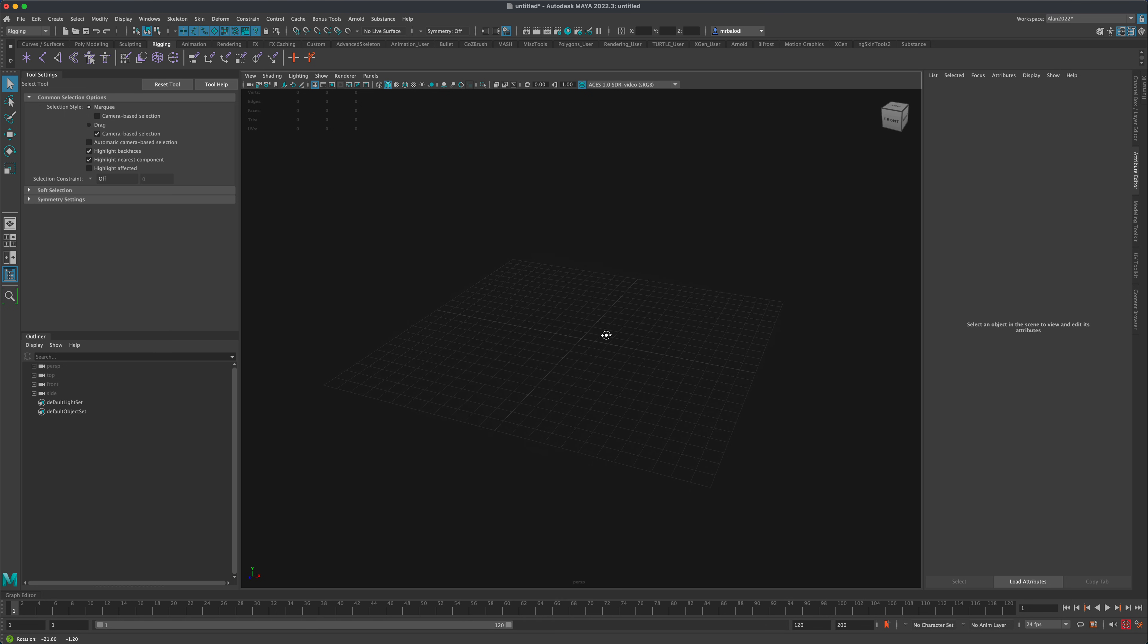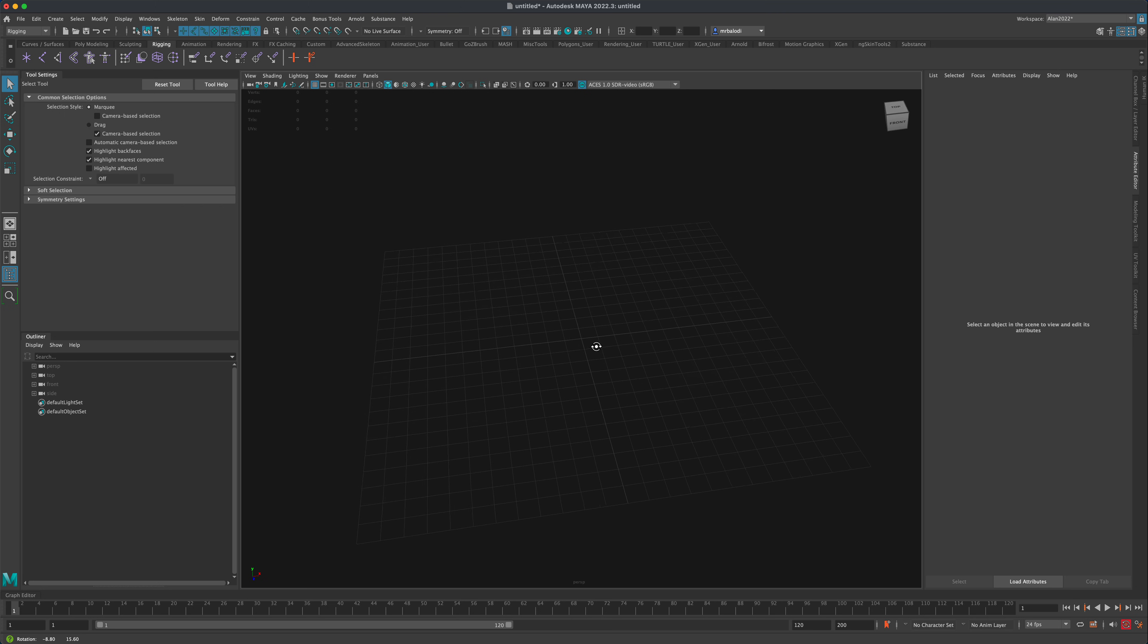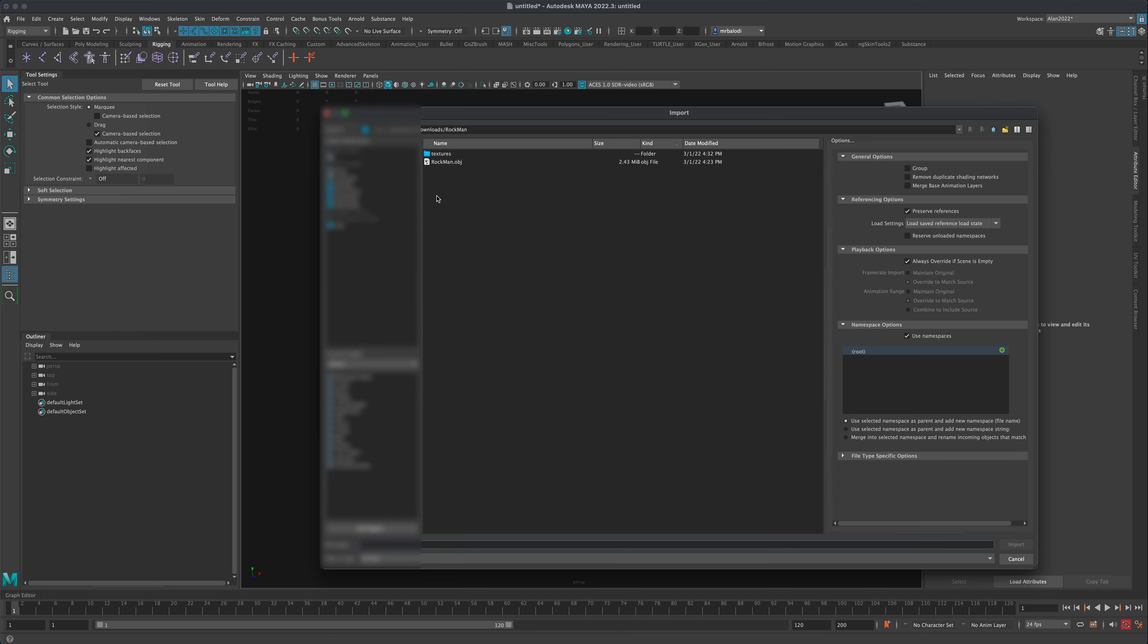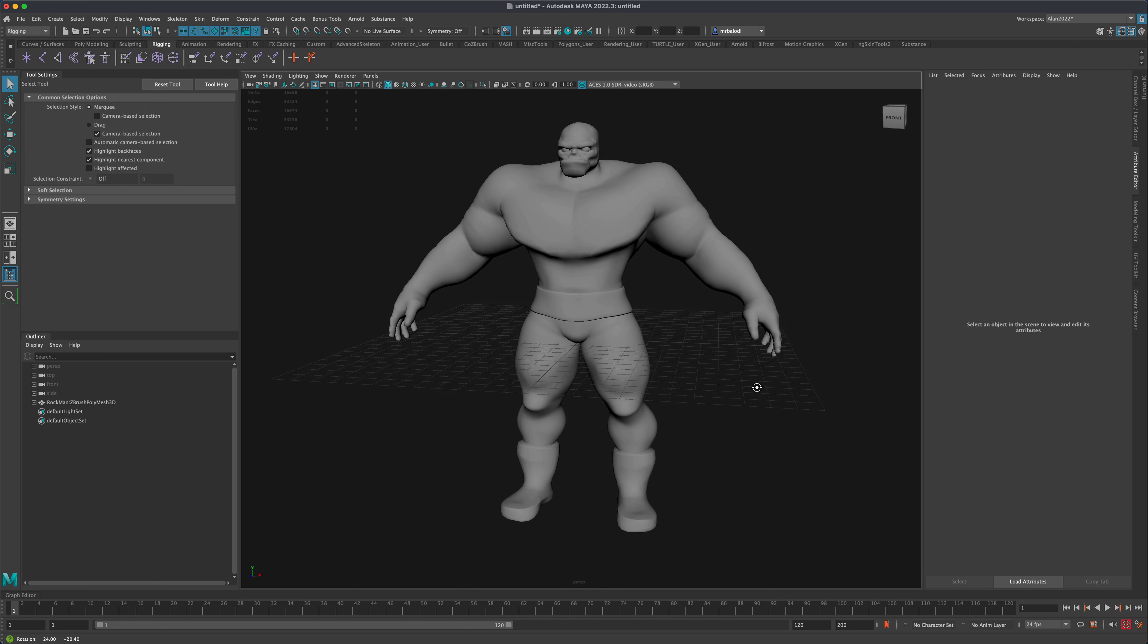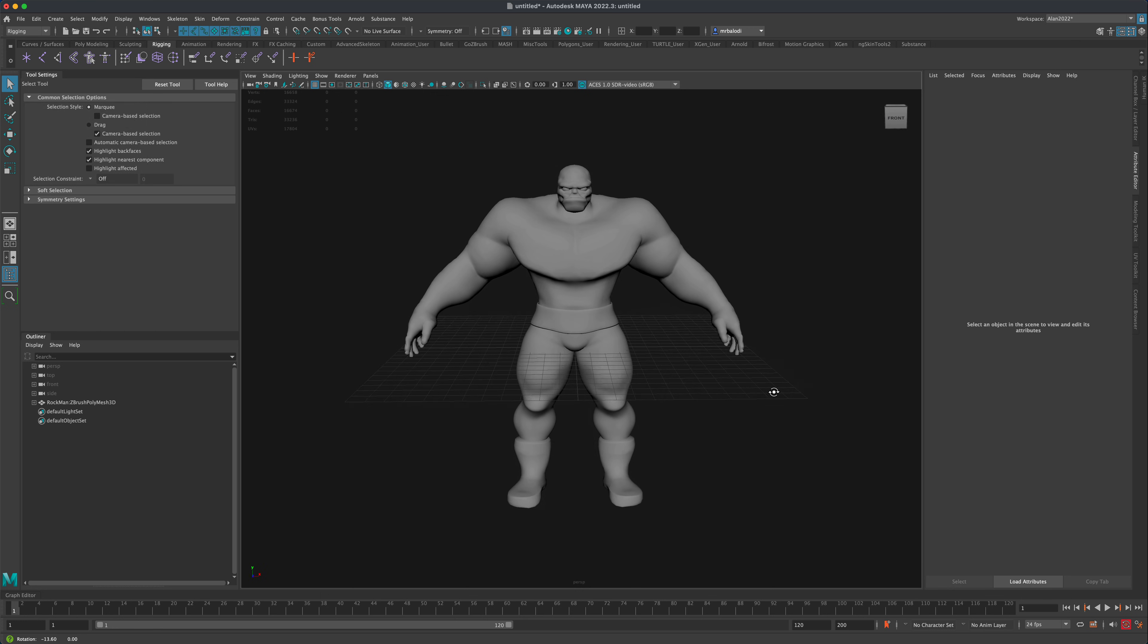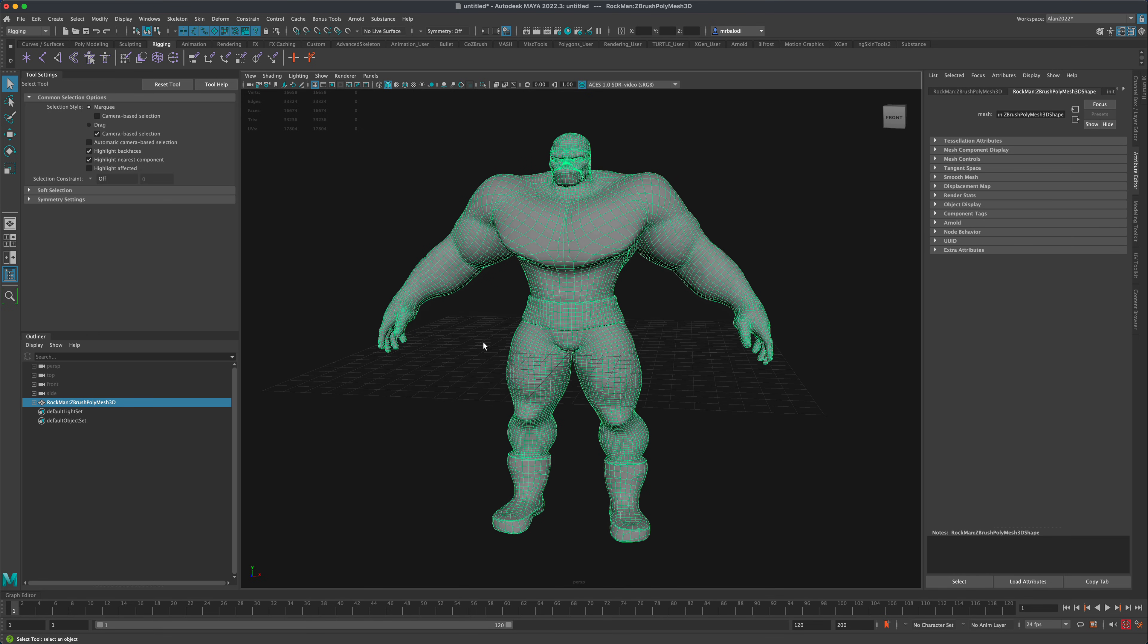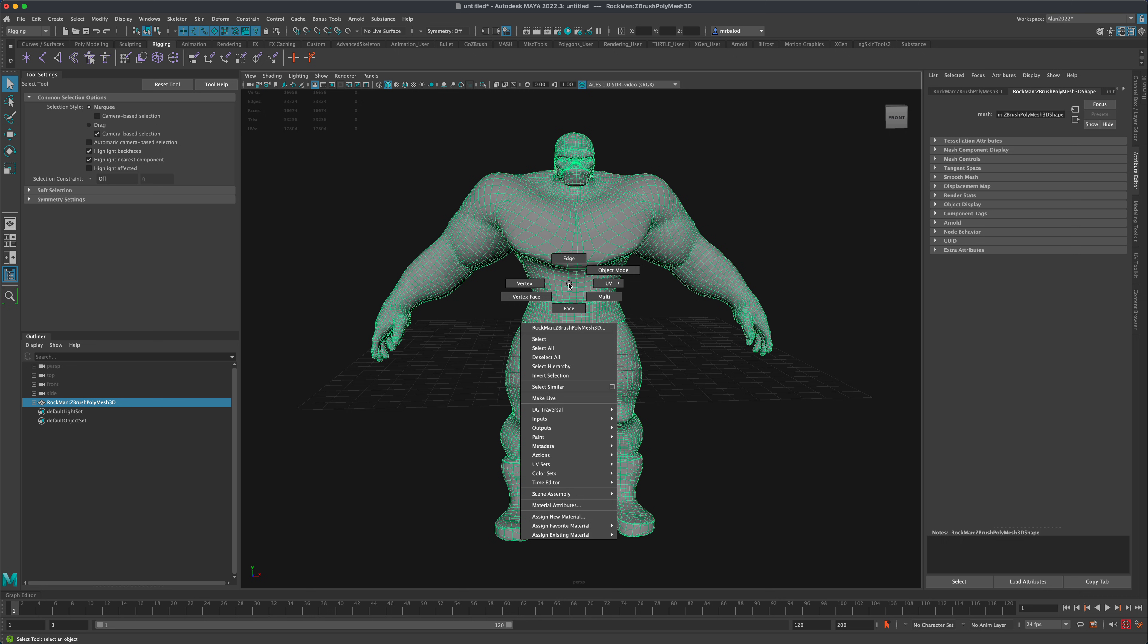Alright, so here I am in Maya. What I'm going to do next is just simply bring the OBJ file in by finding it on my computer. So you guys should have exactly the same experience bringing this character in.